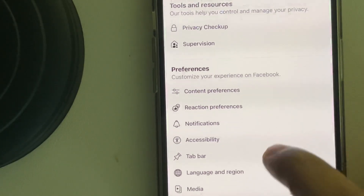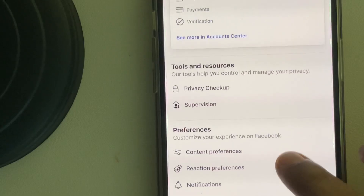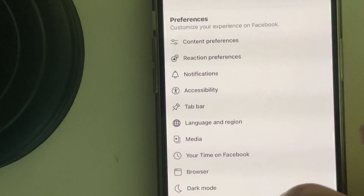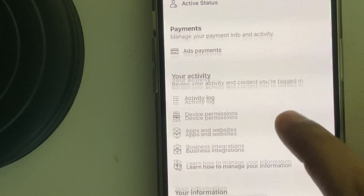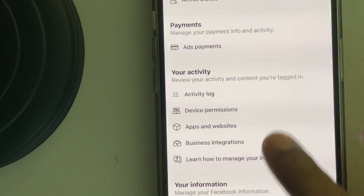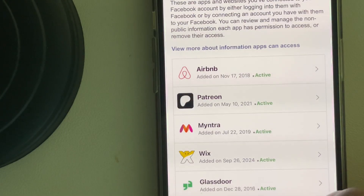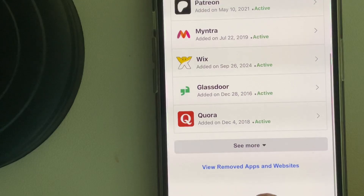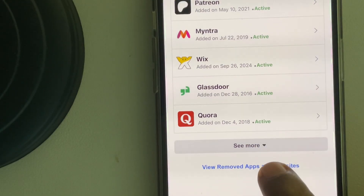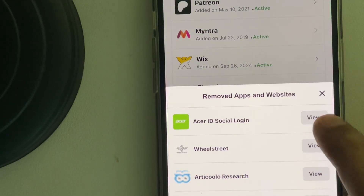Now scroll down until you find Apps and Websites — here it is under Your Activity. Tap on it, then tap on View Removed Apps and Websites, and just tap on any View button.